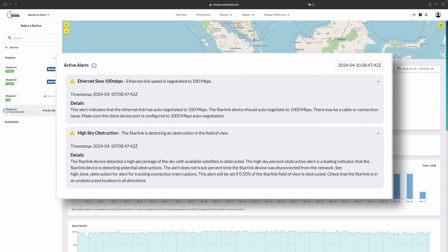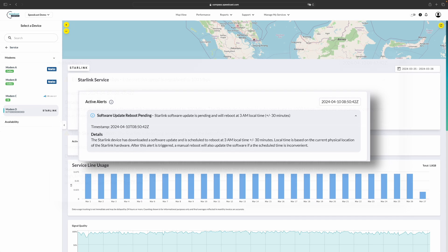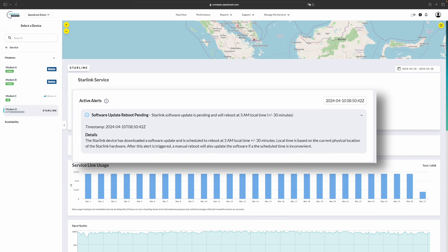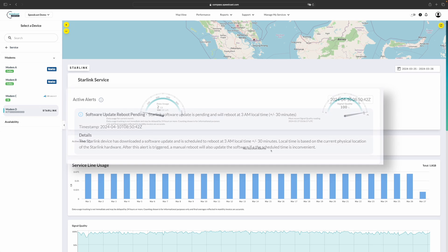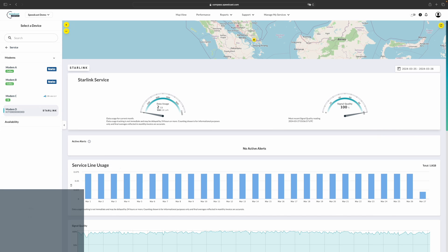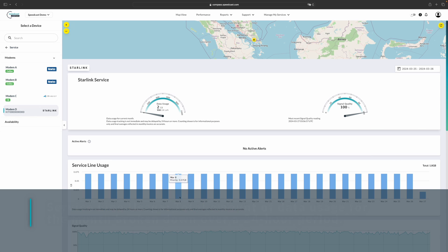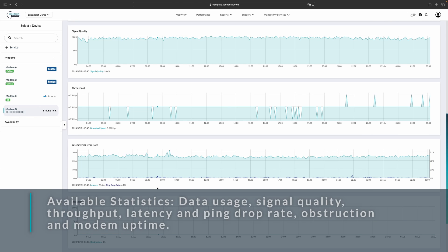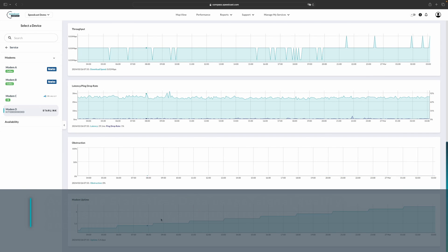These show anything that could affect the service. For instance, any obstructions to the antenna or any pending reboots. Below that, you'll see your service line usage. The service line usage is the total amount of usage that you have for this month, broken down over a 24-hour period. Below that, you'll see your signal quality, throughput, latency, and ping drop rate, obstruction, and your modem uptime.